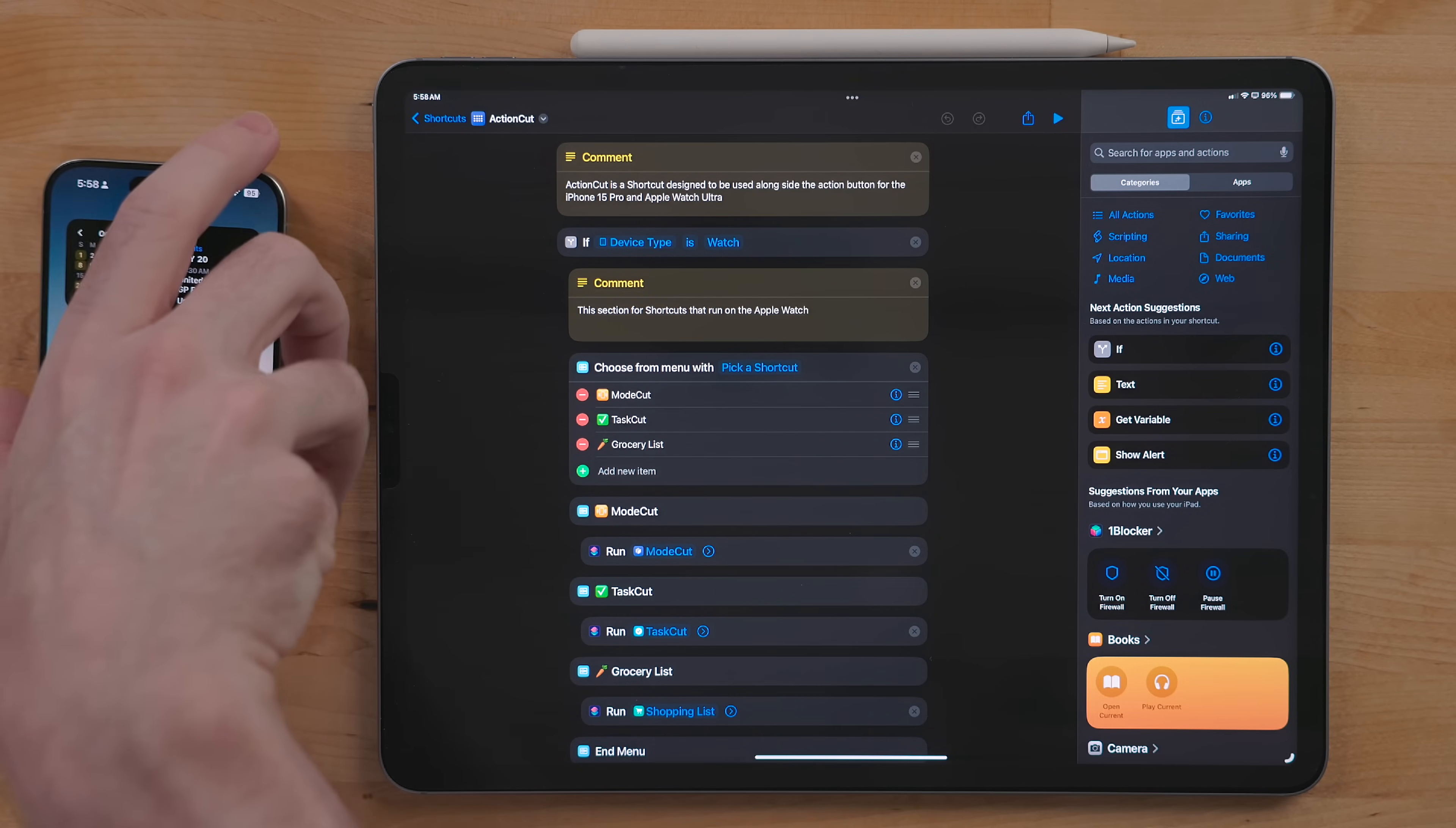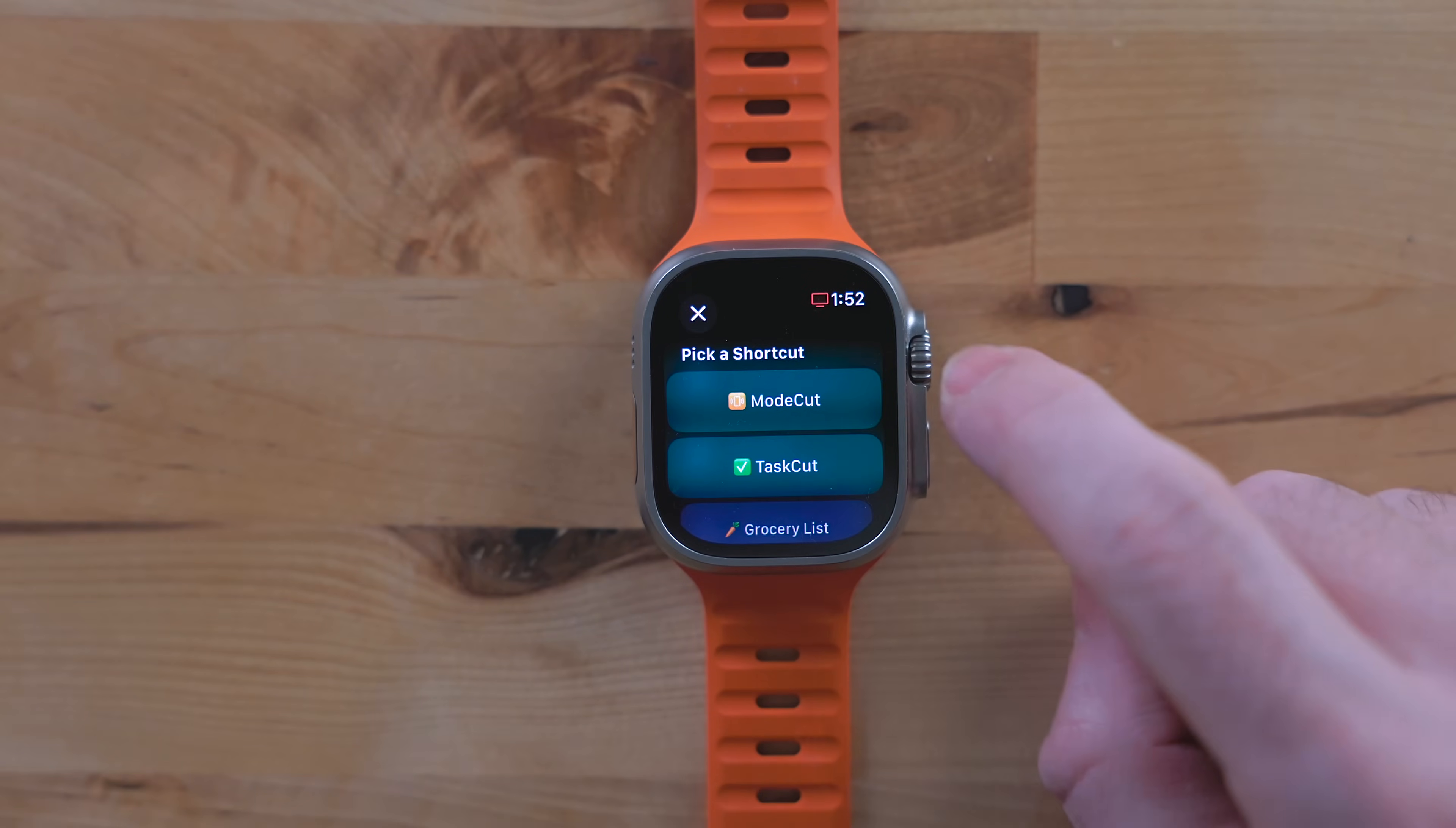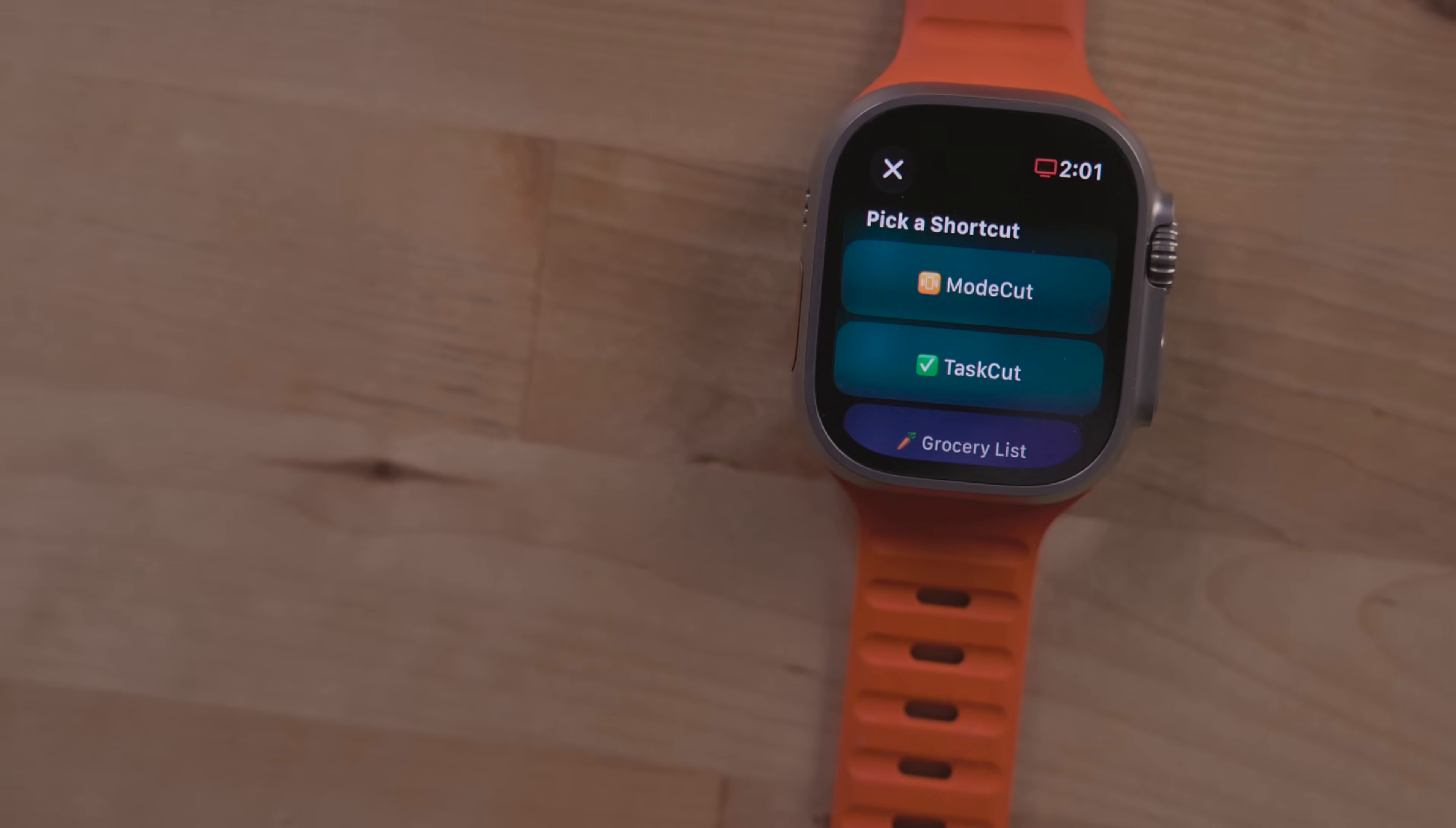The first if statement checks to see what device the shortcut is running on. If you're running this on an Apple Watch, you will get this first menu here. The reason why the Apple Watch version is getting its own menu is because the Apple Watch version of shortcuts is very limited and not all actions I need to run some of my bigger shortcuts are here.